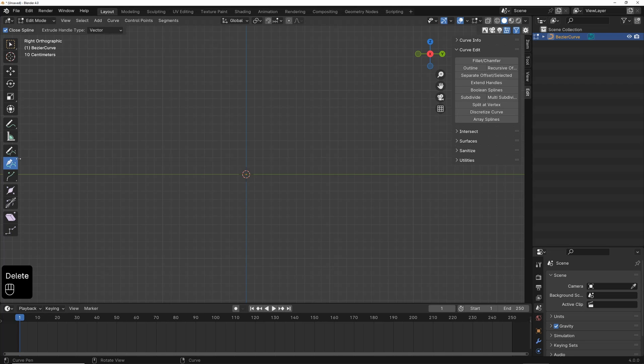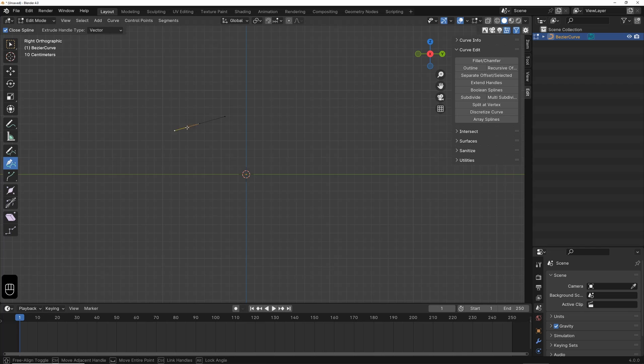Then, I create something similar again with the Curve Pen tool, just as we had before. Now, I go to Outline, and do the same thing again.